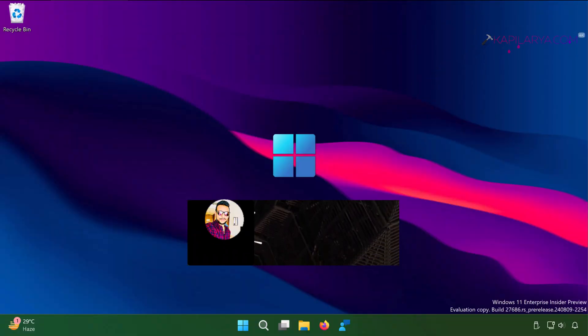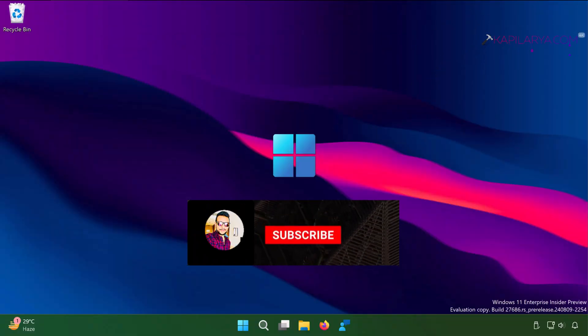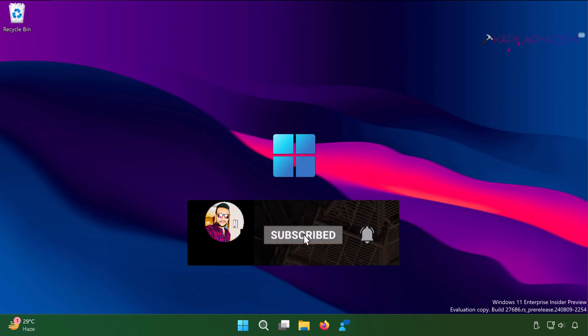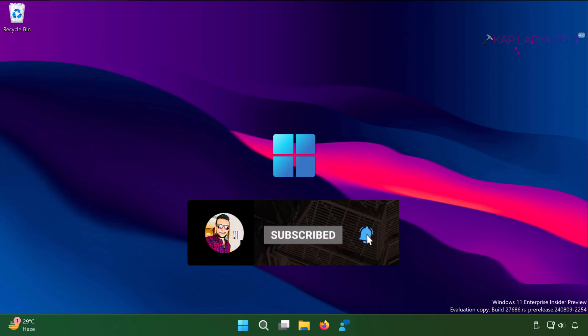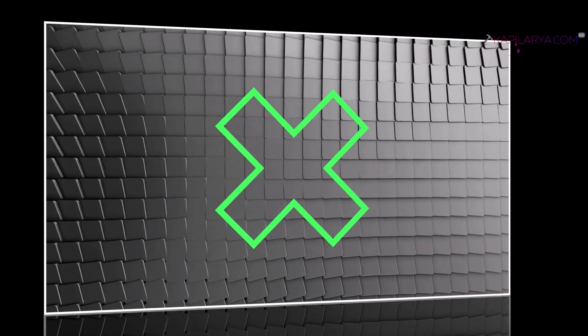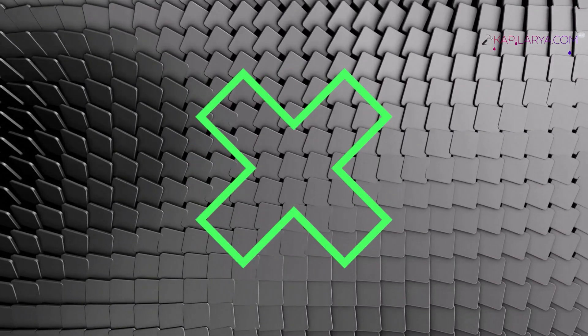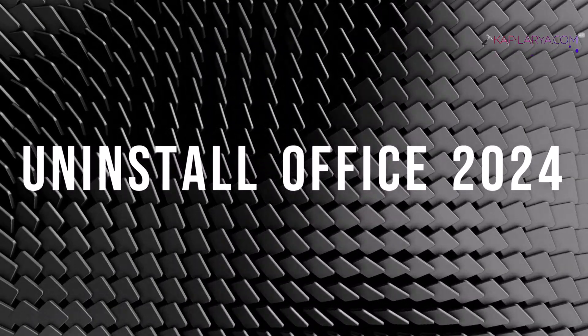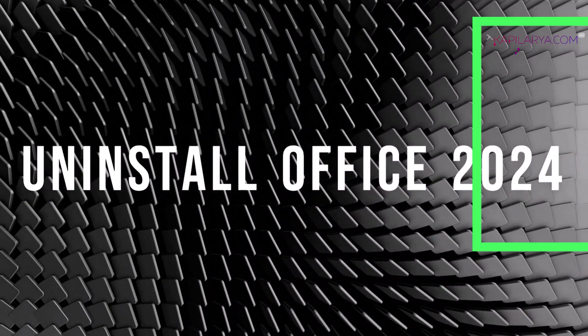Hello and welcome to my YouTube channel. Friends, if you have not subscribed yet, do subscribe and press the bell icon to receive notifications about my new videos. In this video, we will see how to uninstall Microsoft Office 2024 from your device.